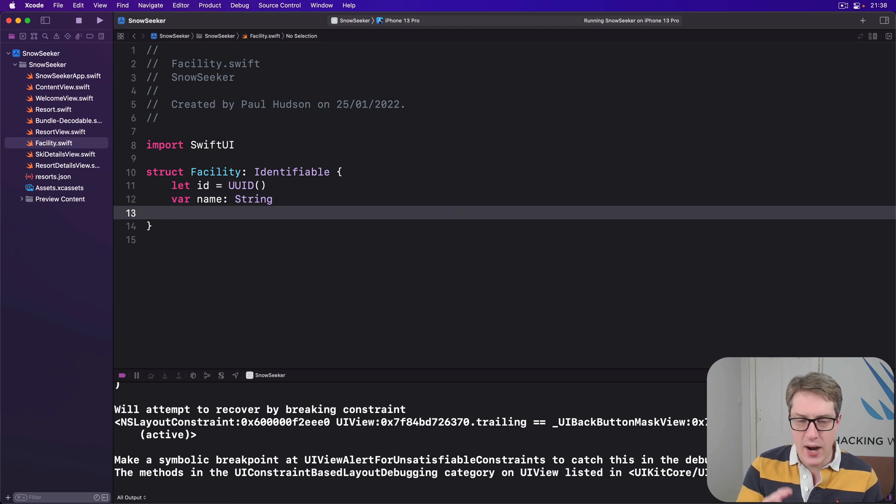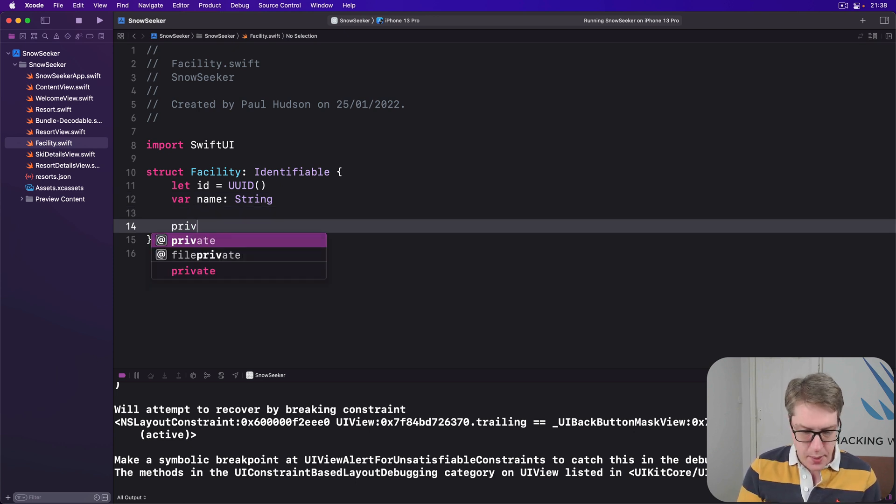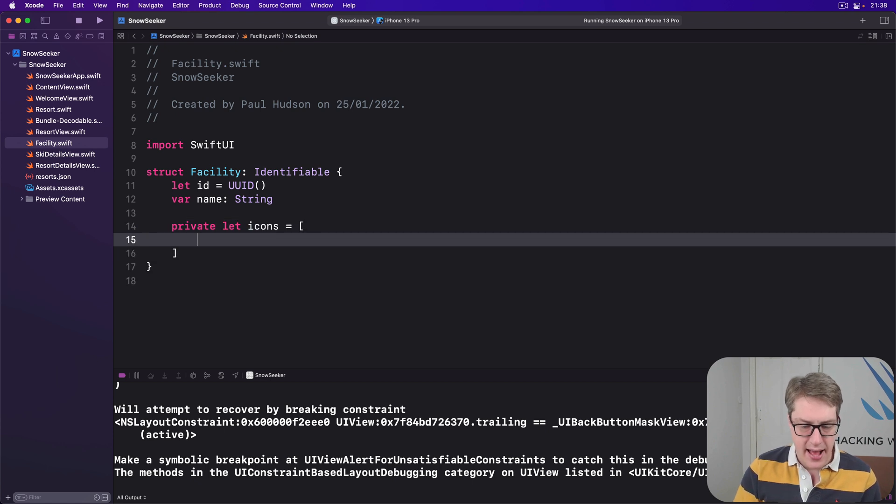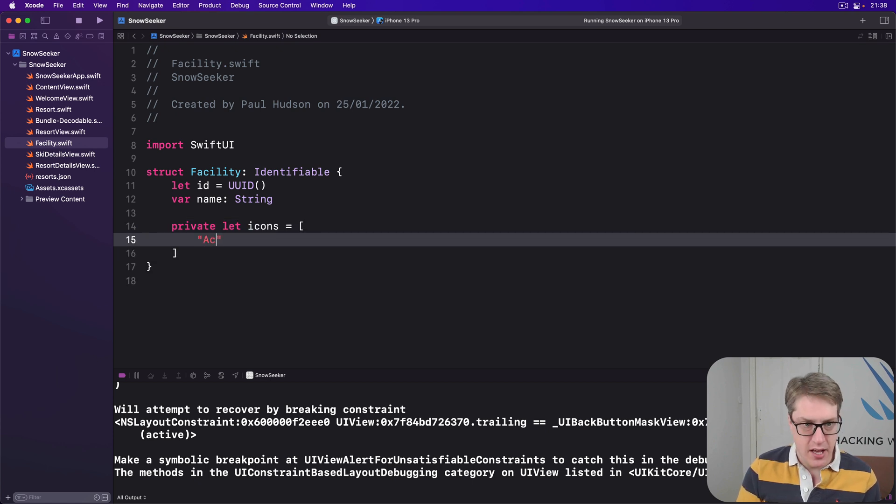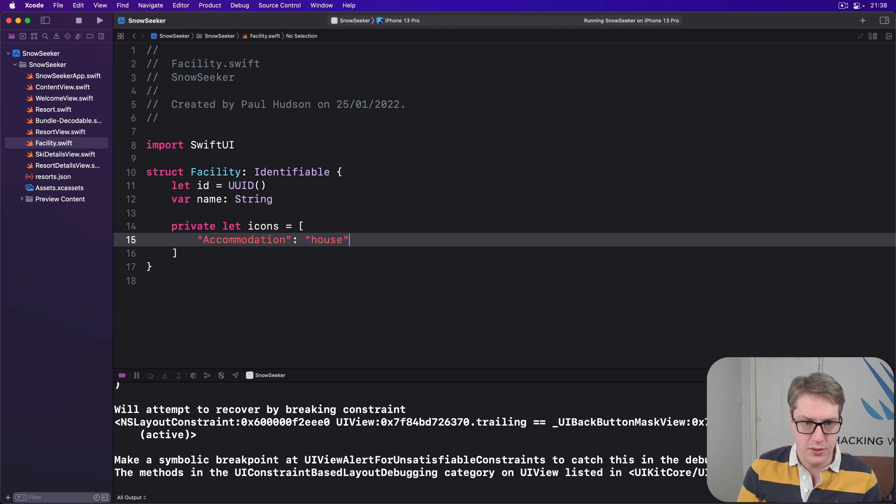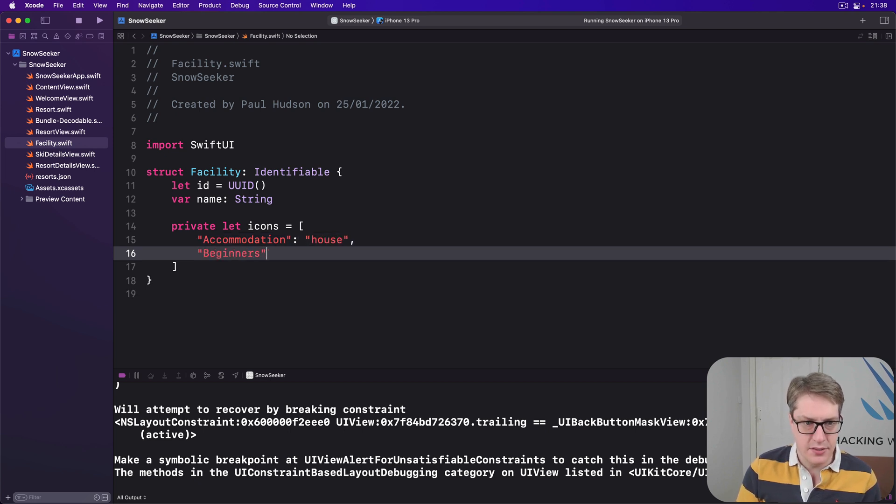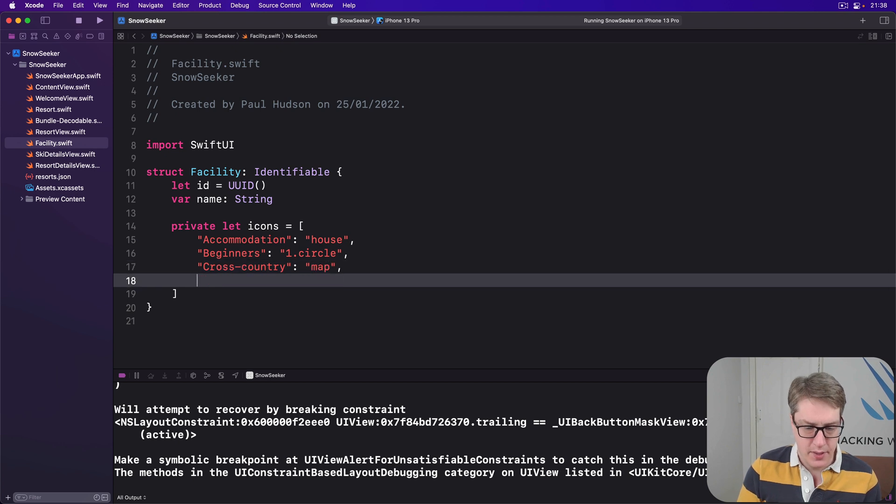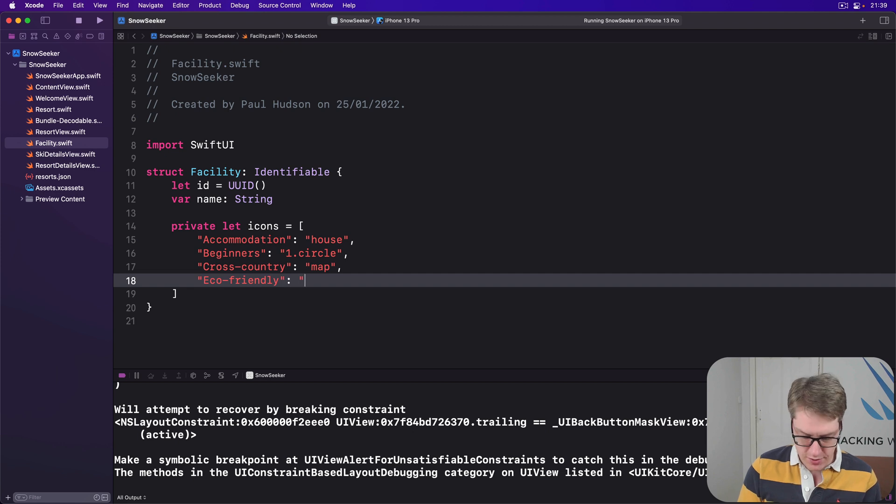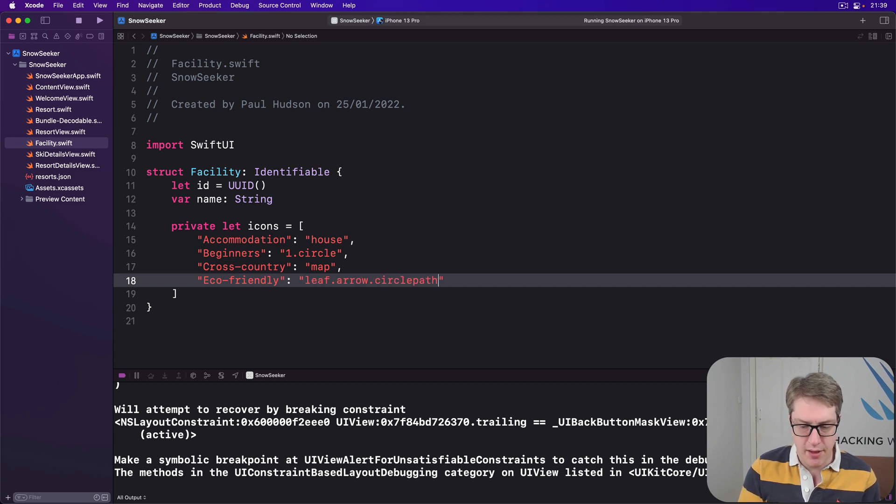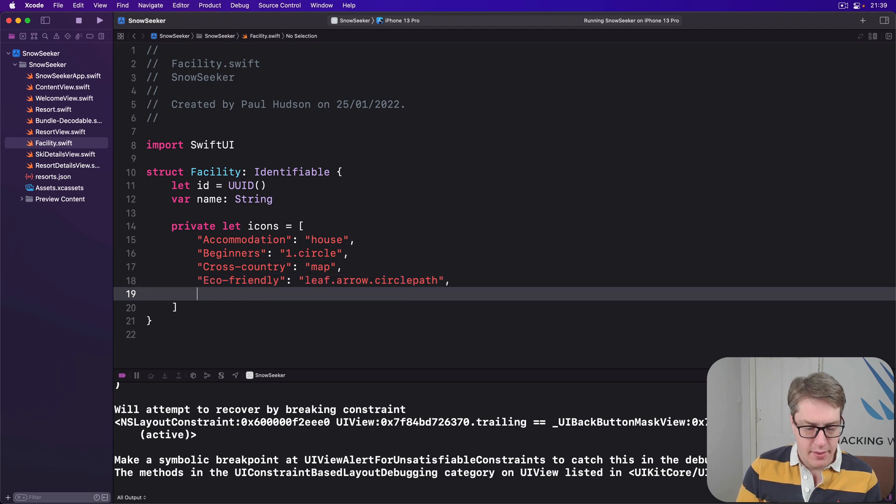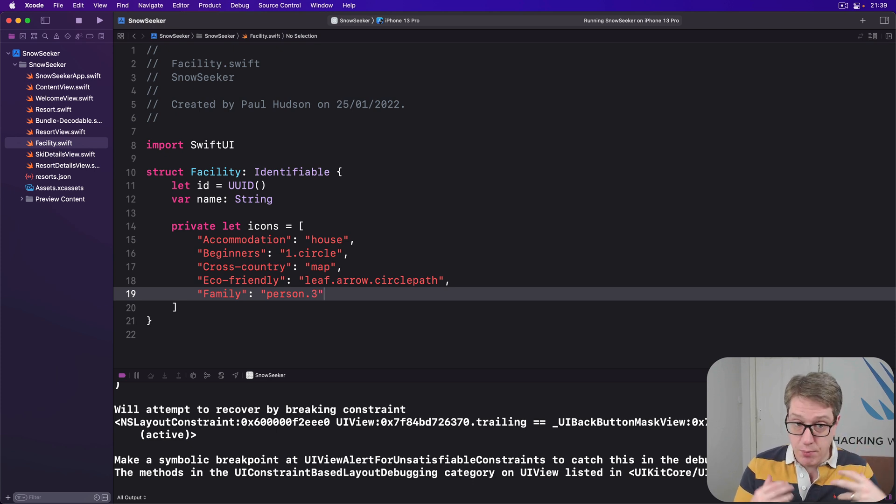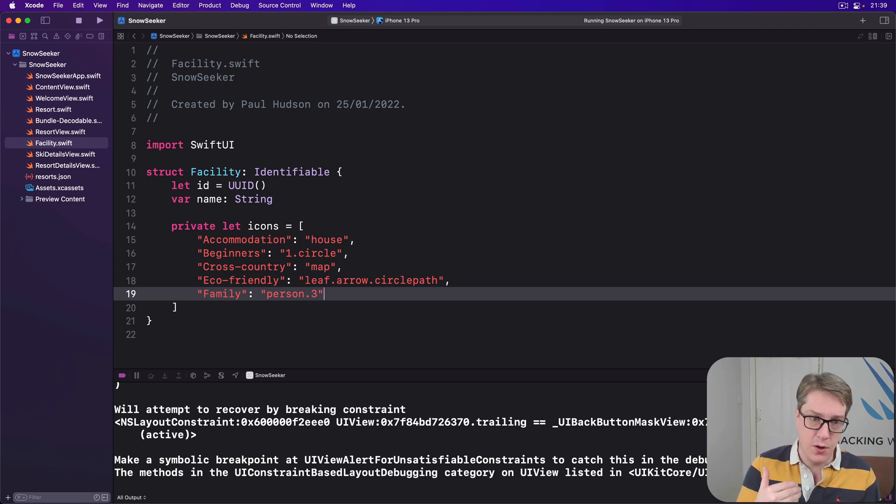Now in here we have a dictionary of possible icons. We'll say private let icons be a dictionary with accommodation with the value of house, then beginners with a value of one dot circle, then cross-country with the value of map, then eco-friendly with leaf dot arrow dot circle path, then family with the icon of person dot three.